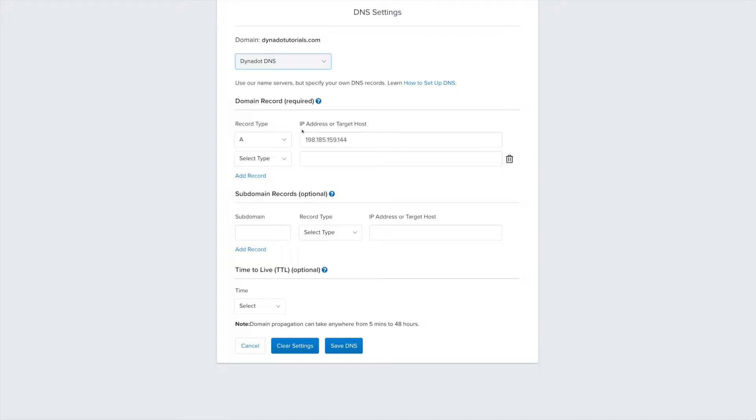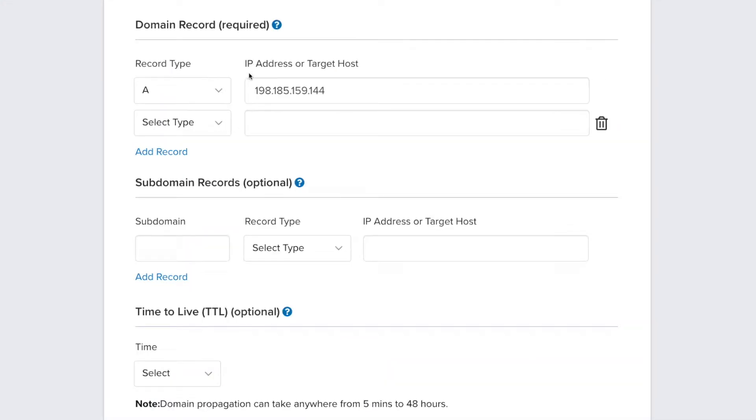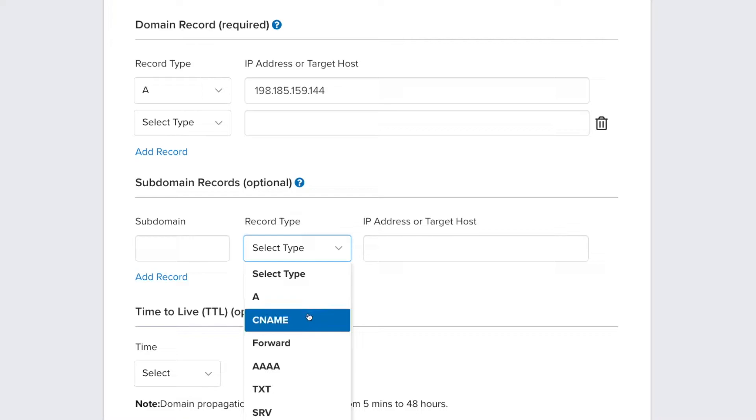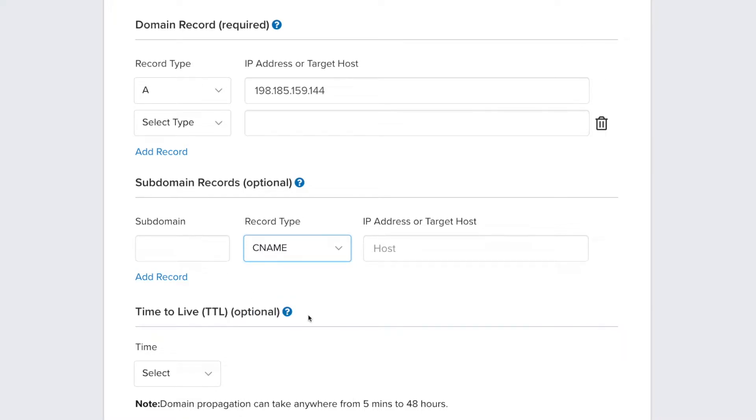Go to the Subdomain records section and select CNAME from the dropdown menu. Enter your unique Squarespace code in the Subdomain field.